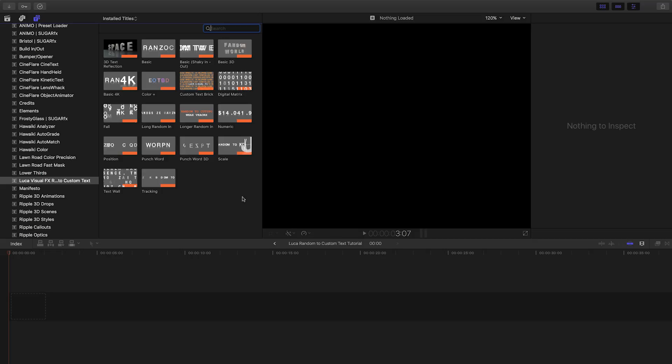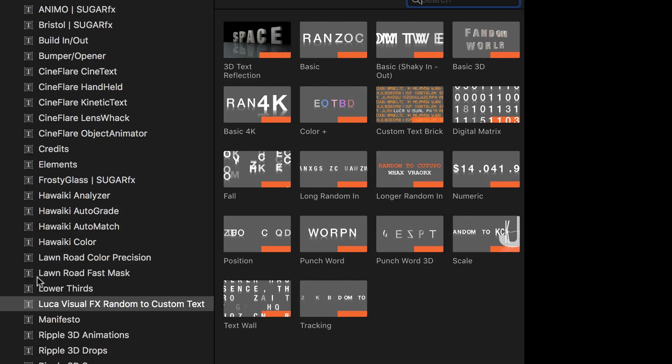Random to Custom Text was designed exclusively for Final Cut Pro X. You can find it in the Titles browser under Luka Visual Effects Random to Custom Text. There are 18 templates to choose from. Let's take a look at a few.